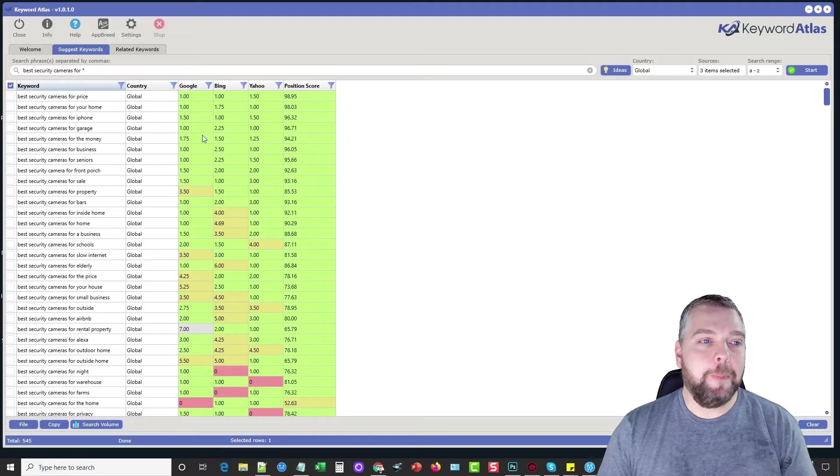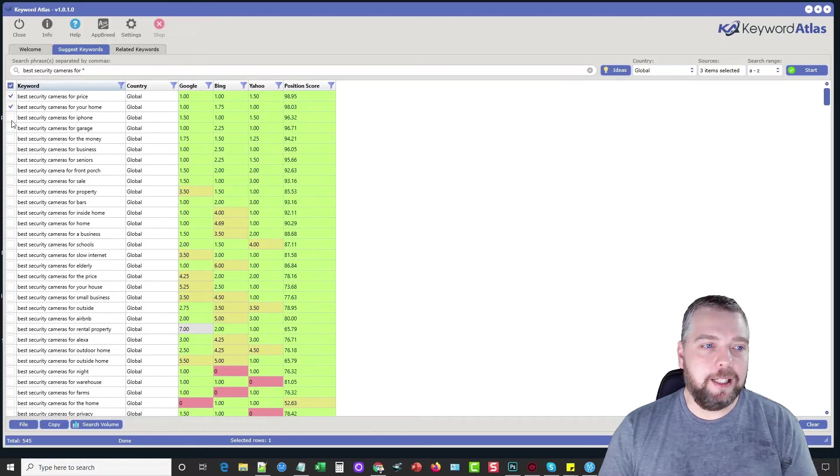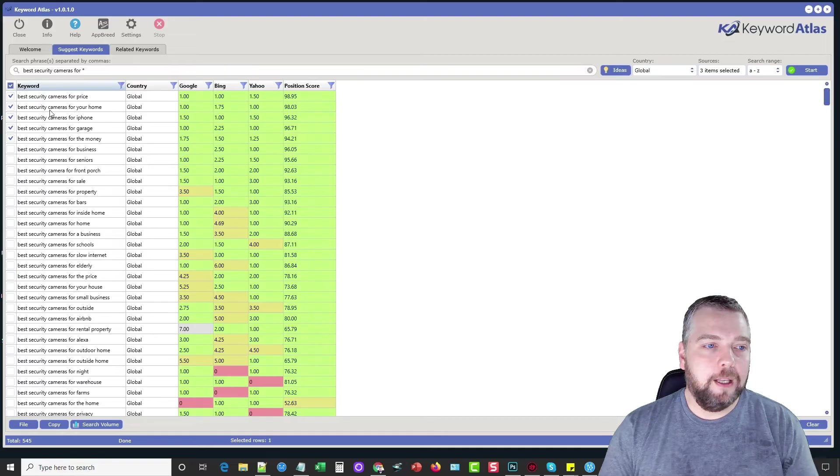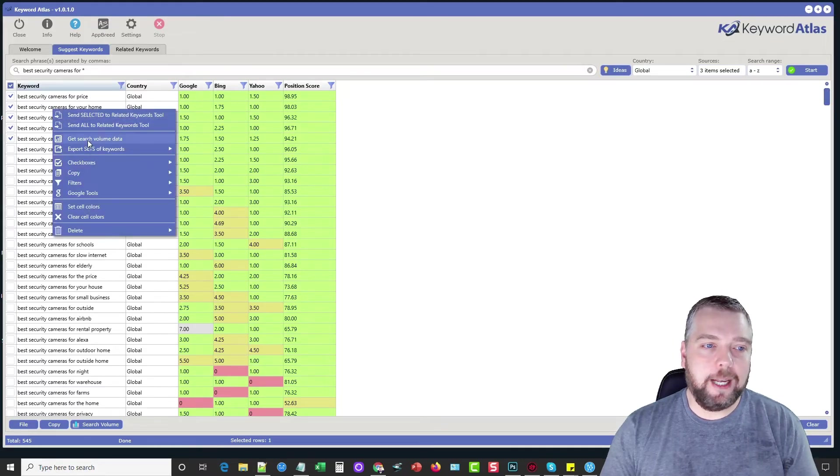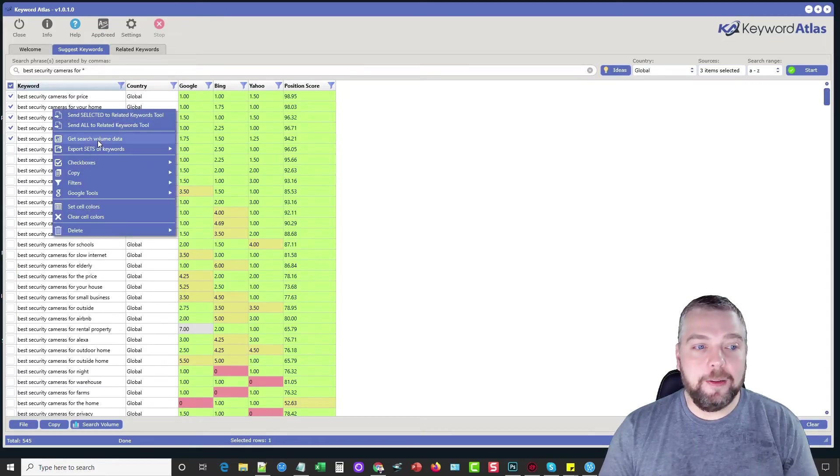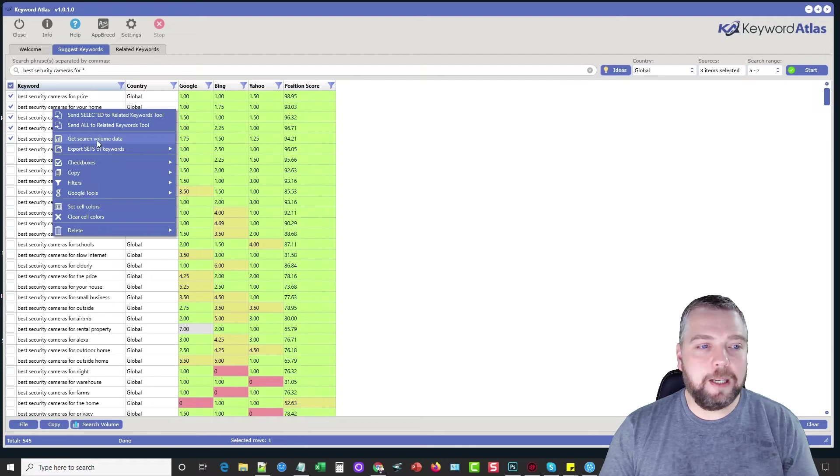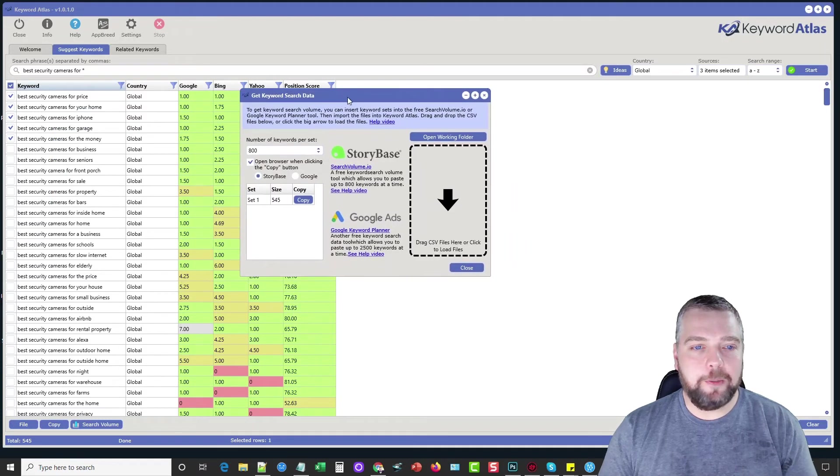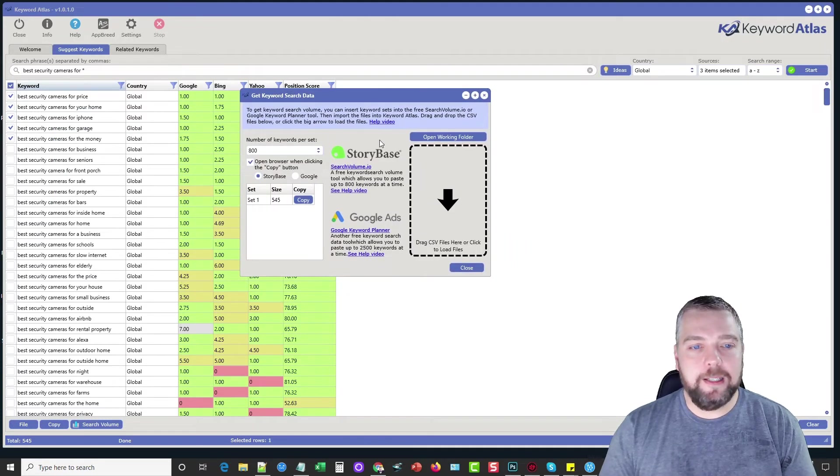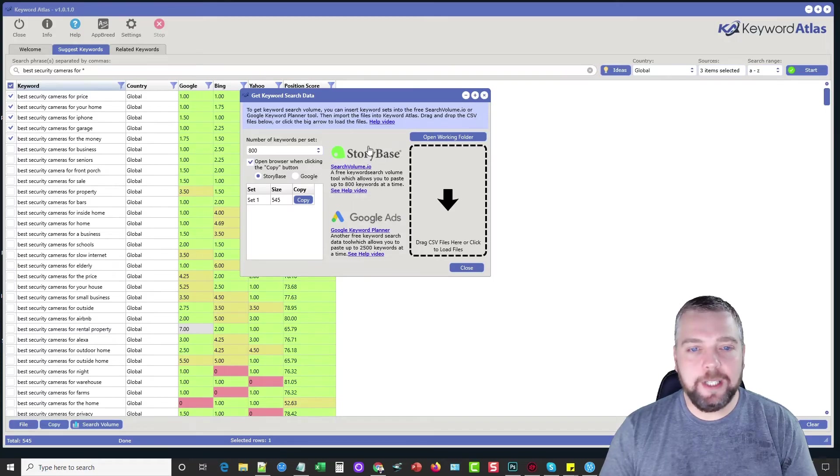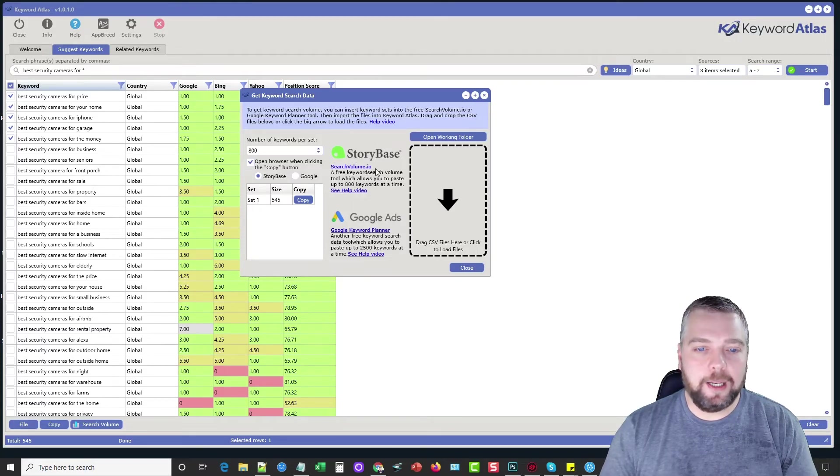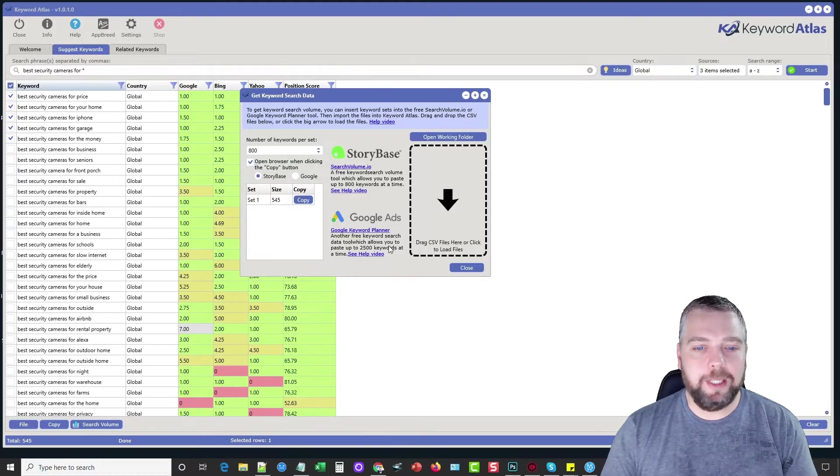But what we can do next is we can select these keywords so I can select any one of these keywords I want to. I can right click and I can choose to do several things here. I can get search volume data. Now, this is pretty neat because if I click this, this box pops up and what it does is it allows us to collect keyword data from search volume.io or Google Keyword Planner.